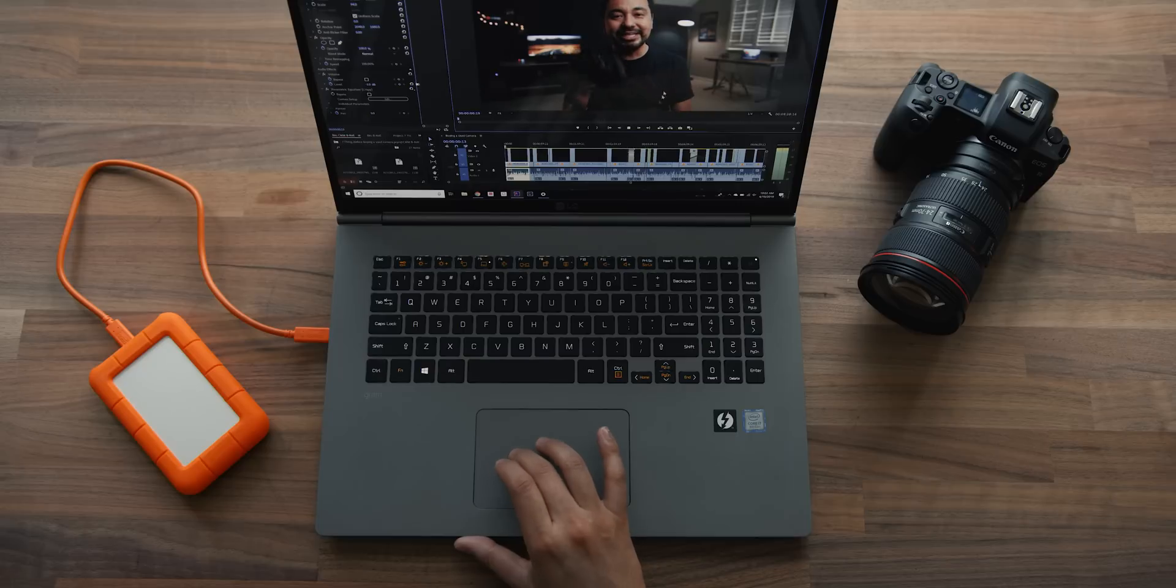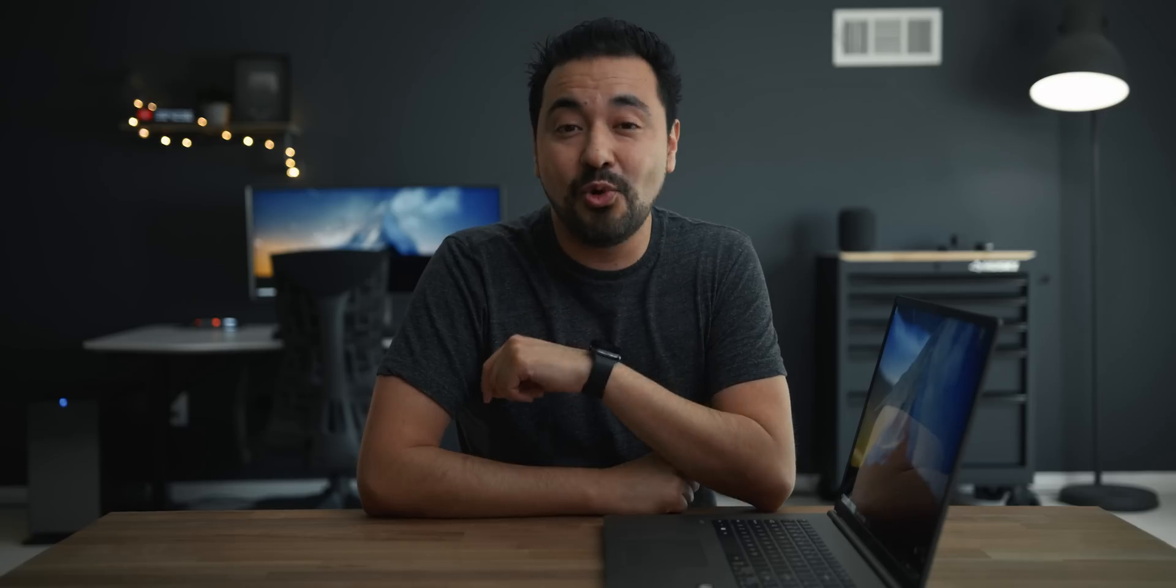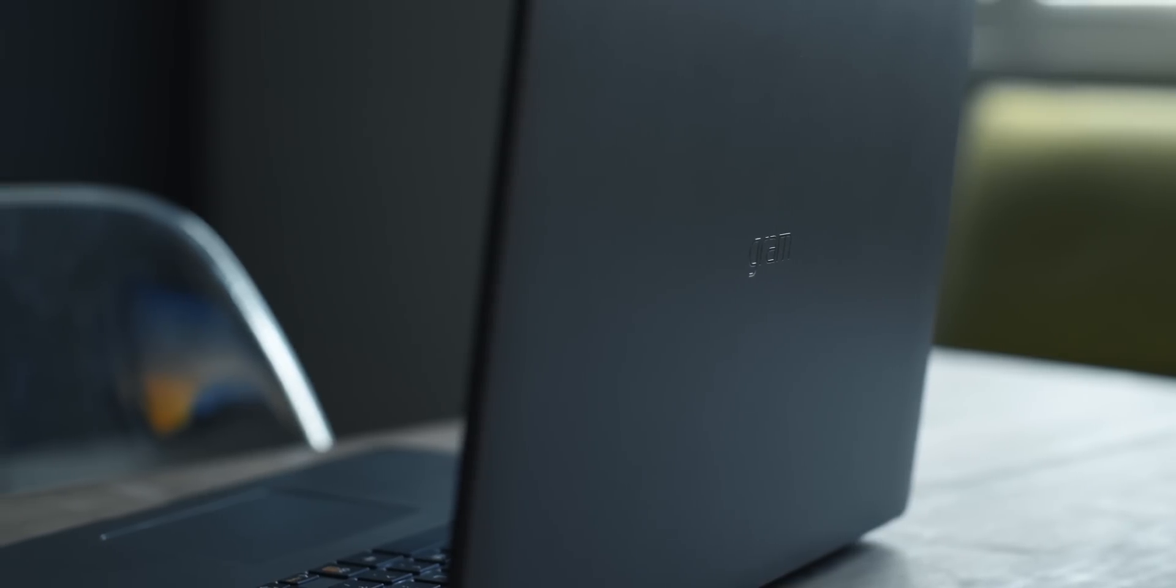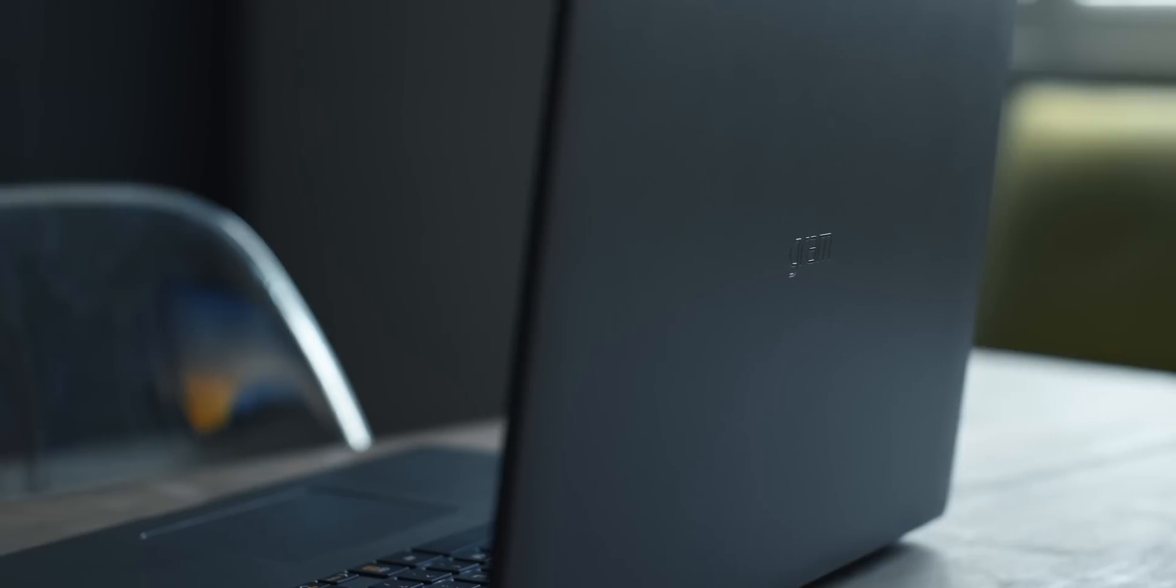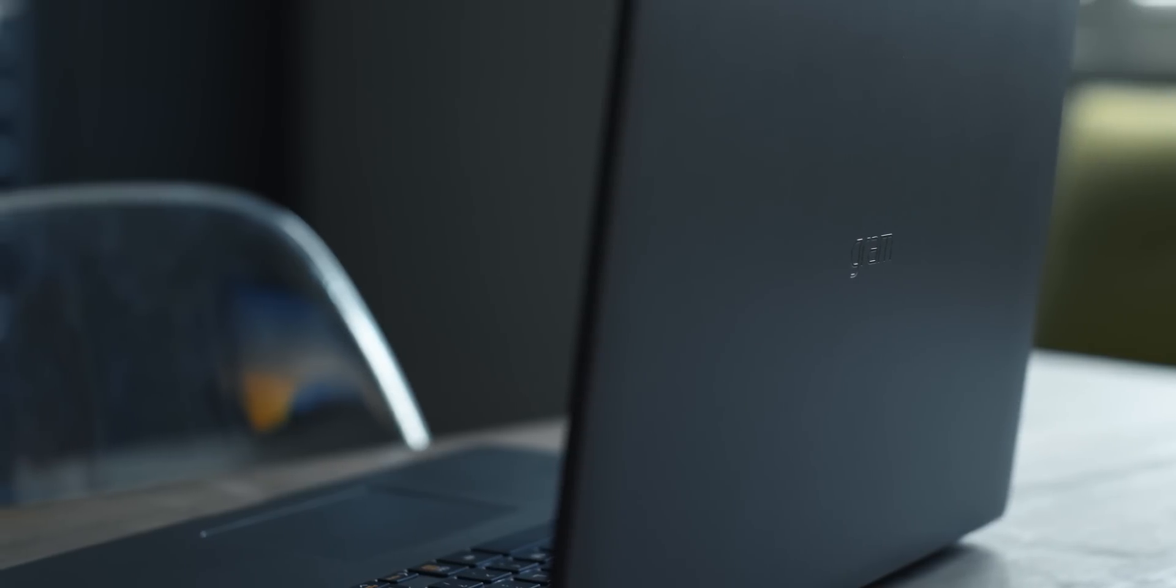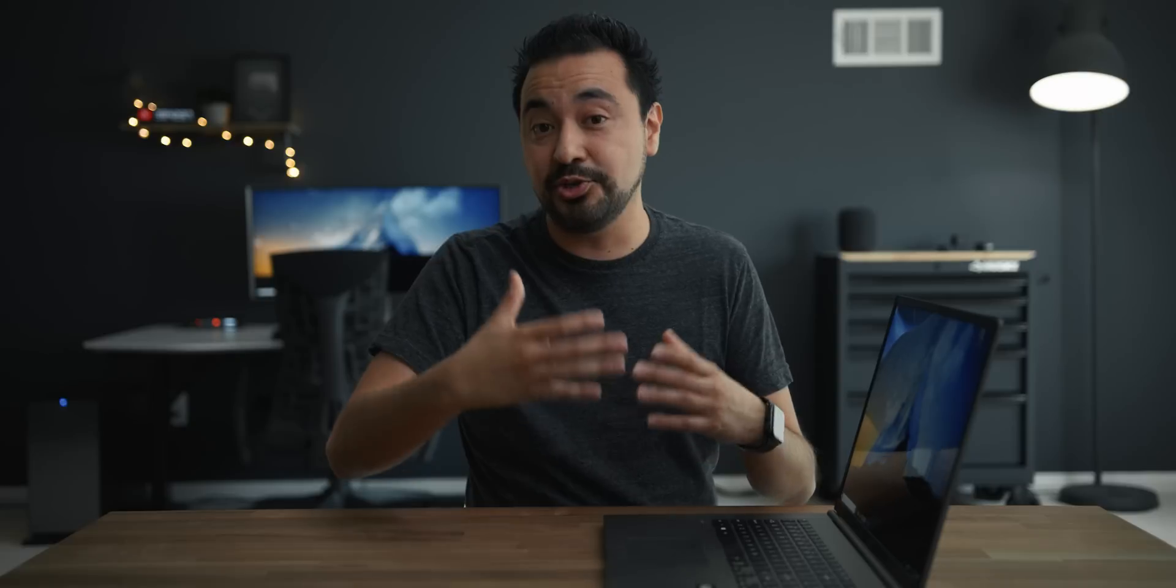And then underneath this all is the latest 8th gen Core i7 quad core processor, 16 gigs of RAM, and then my model here has 512 gigs of SSD storage which can also be upgraded. So it has two SSD slots, so if you plan to upgrade more, there is an additional slot where you can add more storage and they make it very easy to do that.